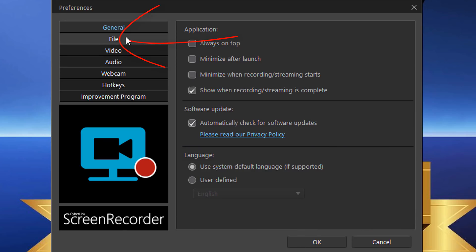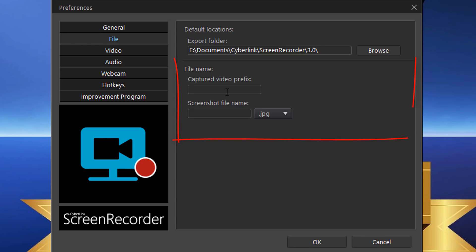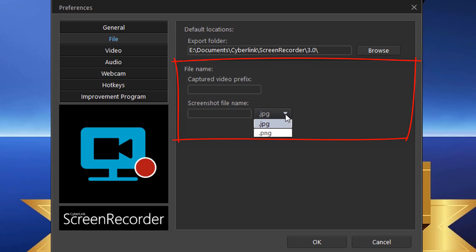Under the File section you can choose where your recordings export to. You can save every recording to a specific location on your computer and click Browse to choose a different location. You can also choose a prefix for captured videos, set a specific name for screenshots, and select the file type — JPEG or PNG — for your screenshots.